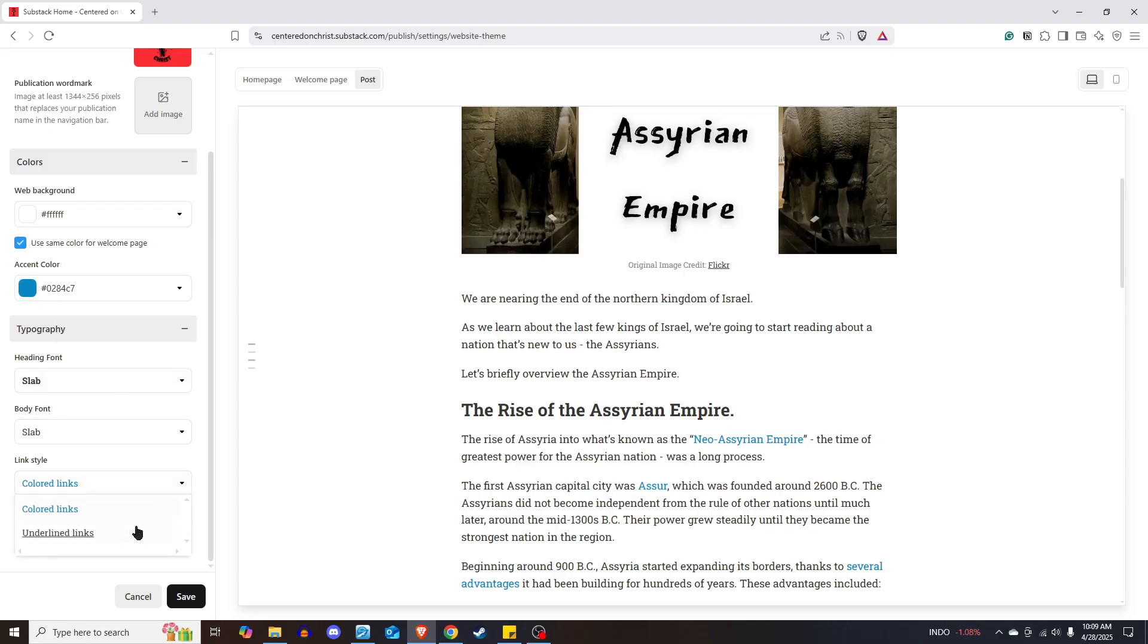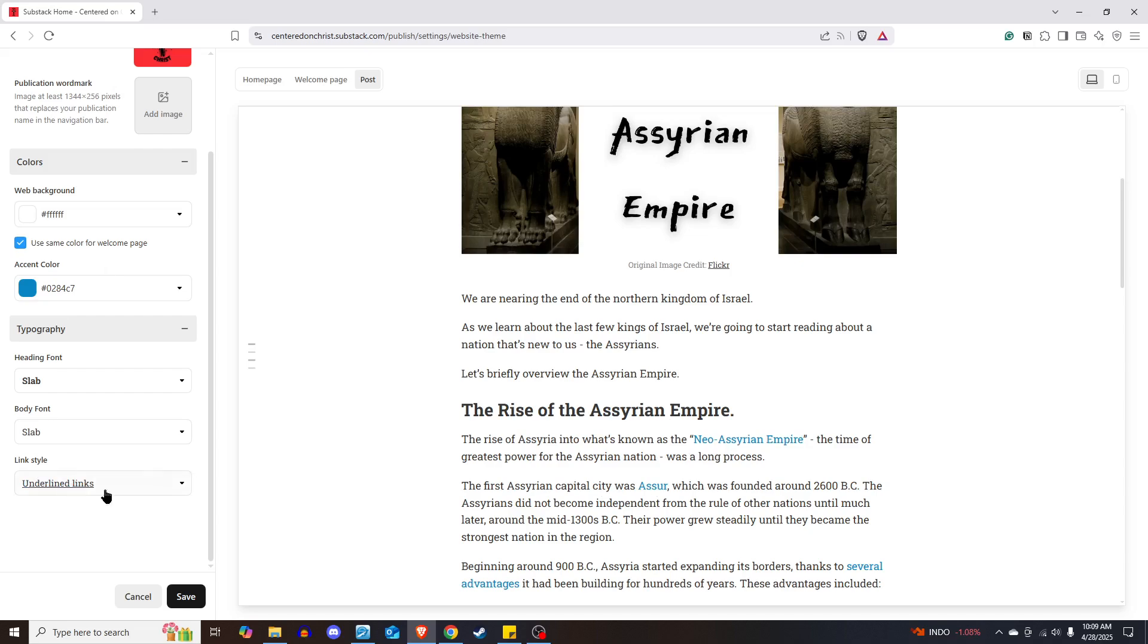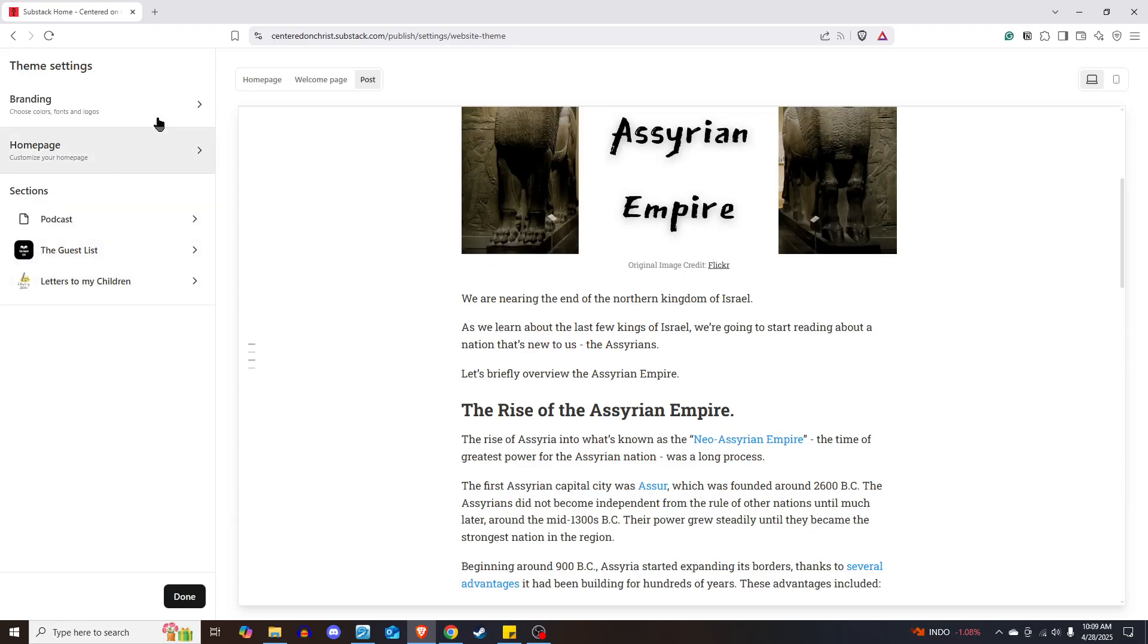Also, with link style, if you want to do colored links, you can do that, where it'll be whatever color your accent color is. Or if you prefer, you can do underline links. And then it will, rather than being the color of your accent color, it will underline all links in your articles. So that's what you can do as far as branding goes.